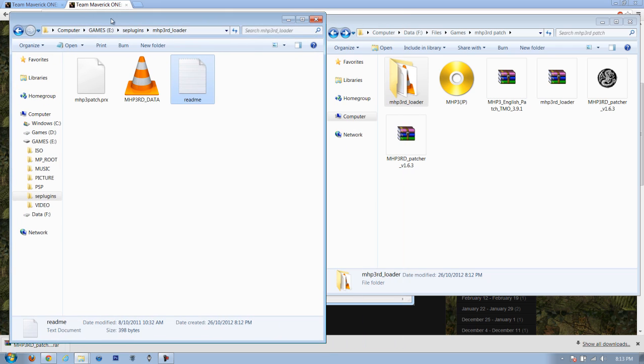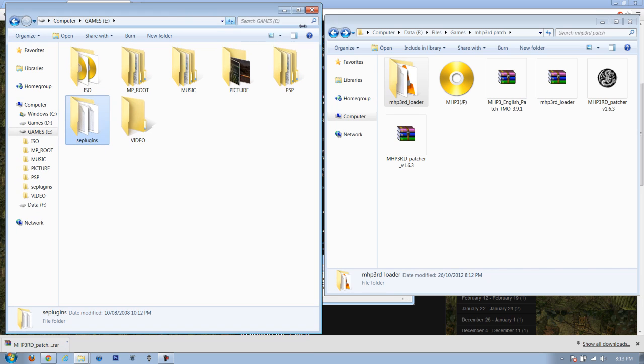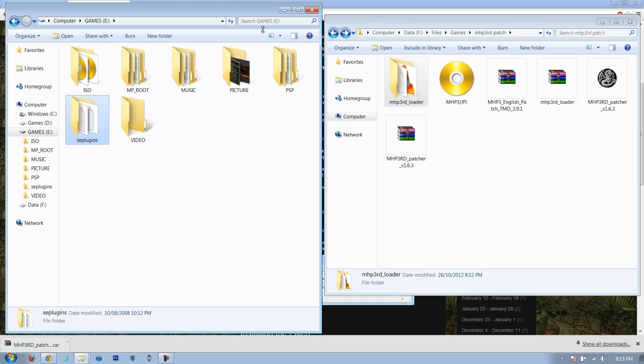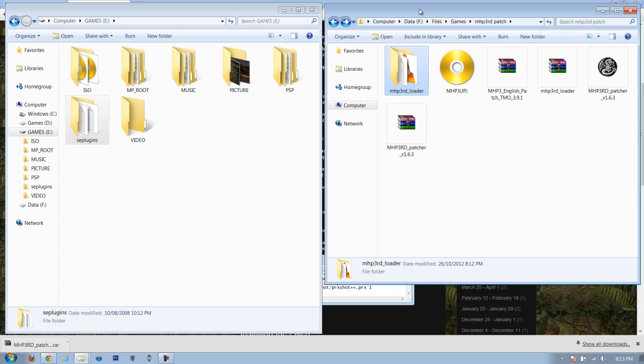That's pretty much it. We have our folder inside the seplugins folder. We have added the line to the game text. Next time you reboot your PSP, it should automatically be enabled. Just reboot your PSP after doing this and your game should be patched and in English. That's it for the patching. I hope you guys found this to be helpful. Next I'm going to be showing you some in-game footage of the patch. What has changed and what has been translated and what not. Thank you guys for watching and I'll see you guys next time.